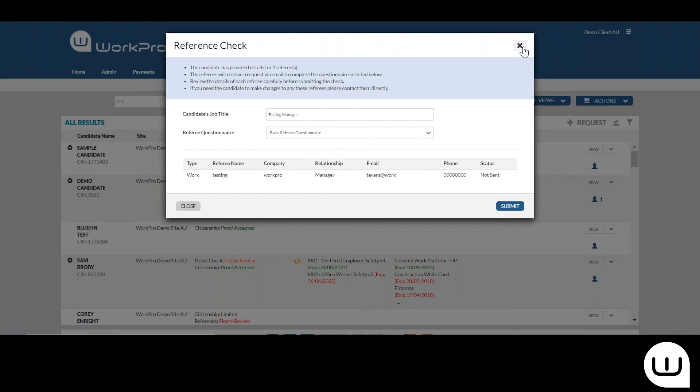They can decline the reference, in which case you'll receive an email alert. Logging back into the WorkPro platform, you'll see that a reference check has been declined. You'll open up that window and you'll see why the referee declined the reference. You can make a decision about whether you would like to finalize the check.